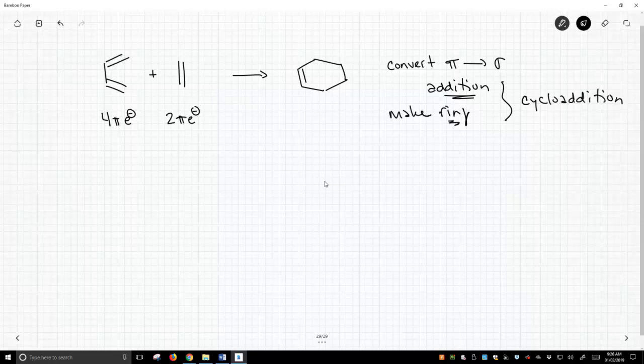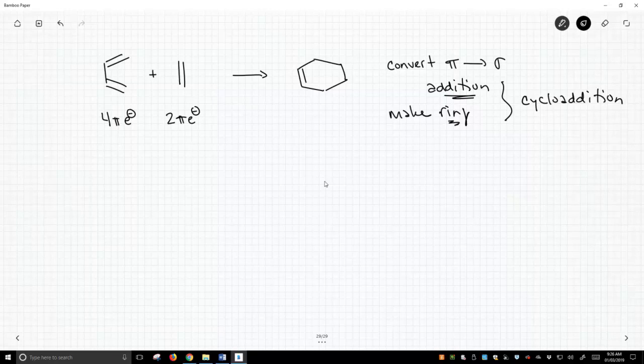Of course, it's not any cycloaddition. It is a Diels-Alder cycloaddition. So we understand the terminology around this reaction we've learned about the Diels-Alder cycloaddition.